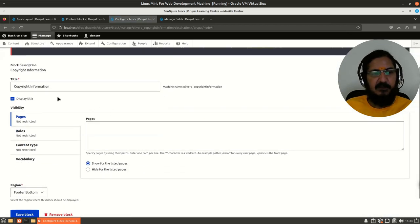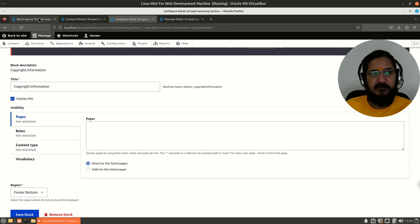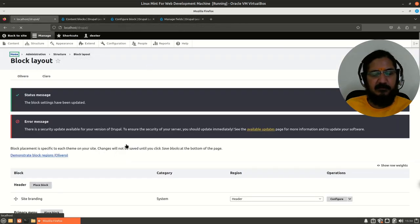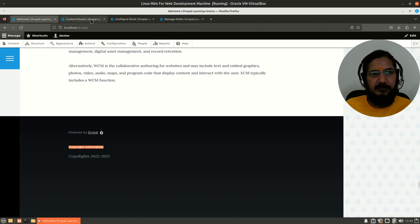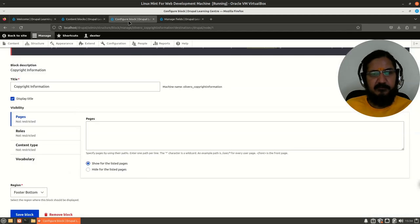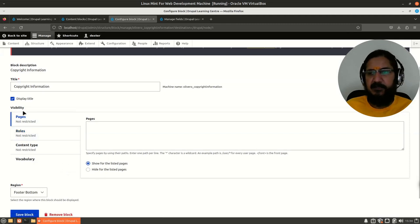The title shown here is 'Copyright Information'. If you want, you can use that title; if you don't want to display it, you can remove it. This is the title of the block — if it is not required, you can remove it. Now coming back to our block settings.